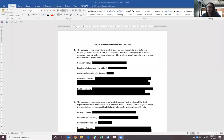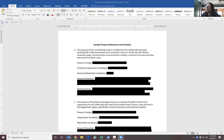Hi everybody and welcome to our learning activity on purpose statements, research questions, hypotheses, and variables. What I have done is pulled some sample hypotheses and we're going to break them down and identify the dependent variable, the independent variable, the research question, the research design, and the hypothesis if applicable.